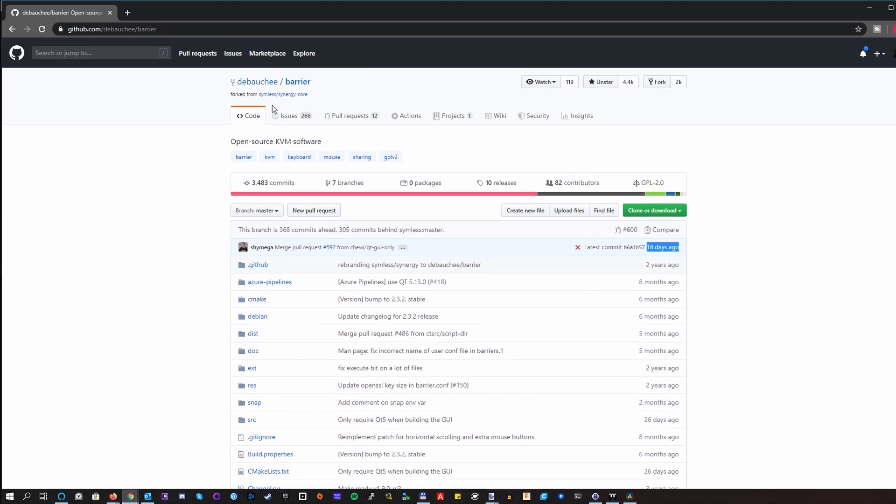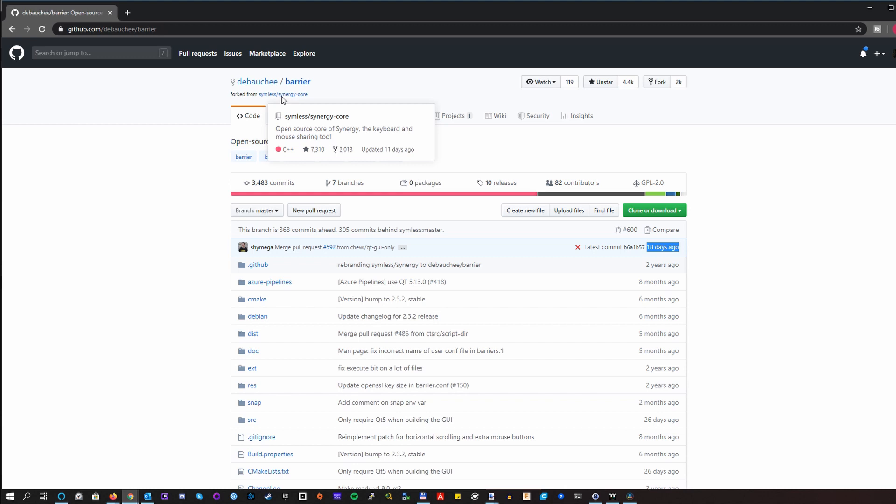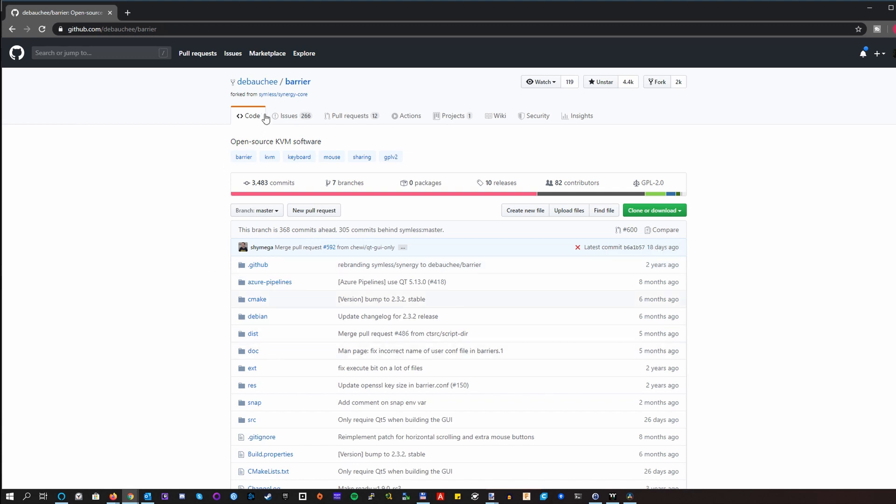Interesting thing is that Barrier has been forked from another project called Synergy. And although Synergy used to be an open source software itself, nowadays it's a fully commercial solution. So you have to pay extra money for using it. And yeah, it has some nice features compared to Barrier. But still, I prefer the open source version for obvious reasons.